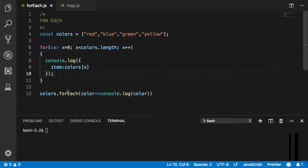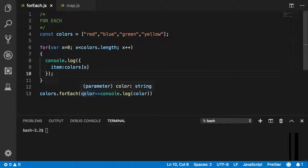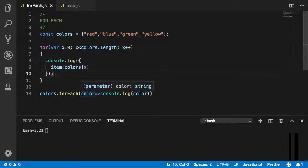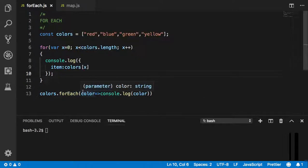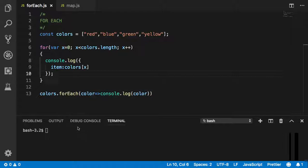I showed you the difference between using a for loop and using forEach to print out each element inside this array. I told you that a forEach has an iterator - the iterator accepts each element of the array and does something to it.